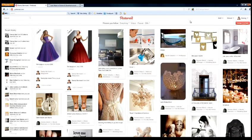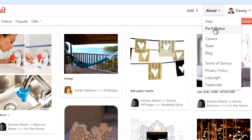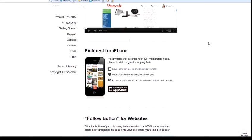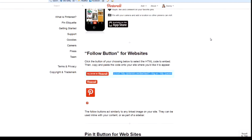To add a follow button, you need to go to your About menu and you need to click on the Pin It button. We're now taken to a screen which gives you a whole range of Pinterest plugins to add. And you'll see near the bottom is an option, Follow button for websites.